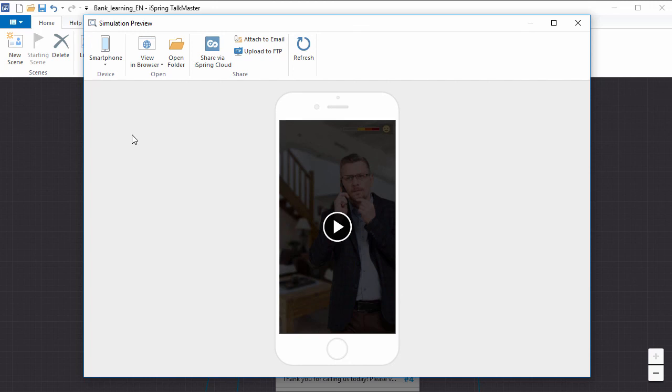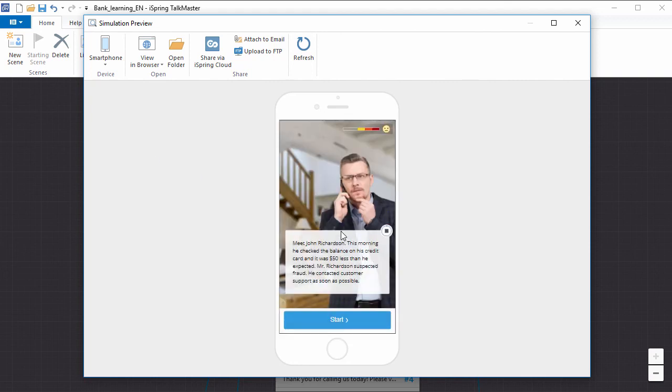This is also a good opportunity to give your simulation a final quality check. Meet John Richardson. This morning,